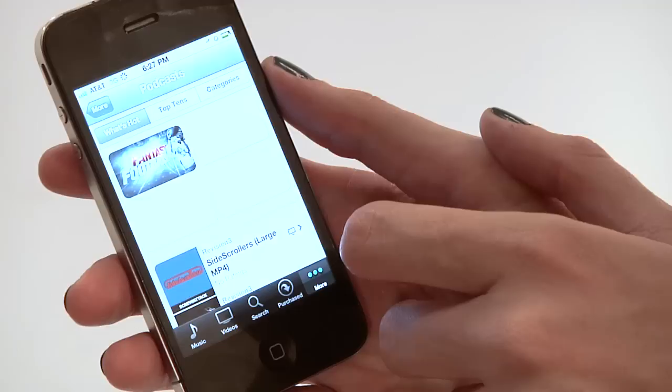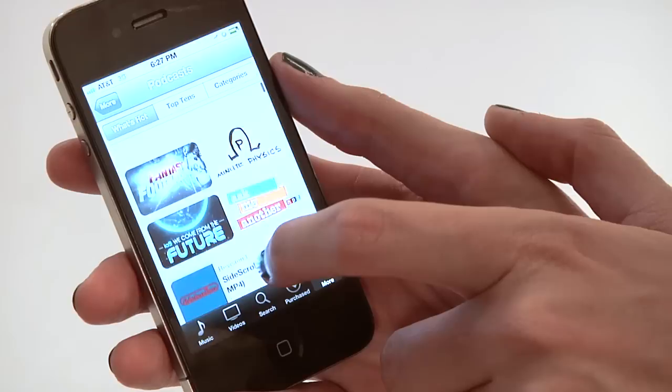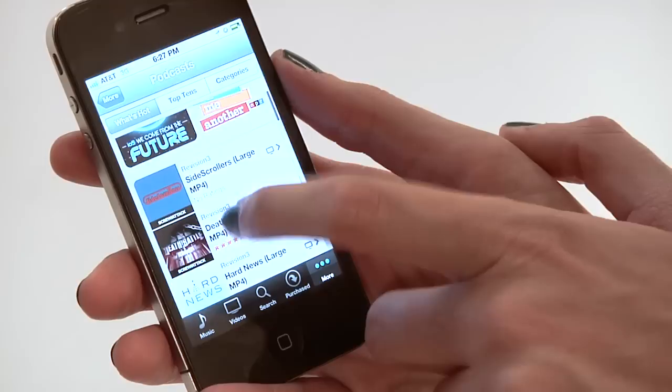Click into podcasts and it basically gives you a listing of podcasts just like it would from iTunes. Within that, you can find everything from sports podcasts to mothering podcasts to science and different entertainment.